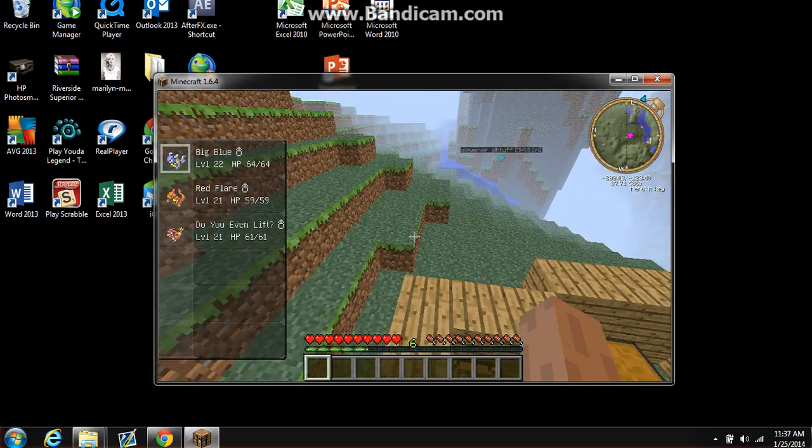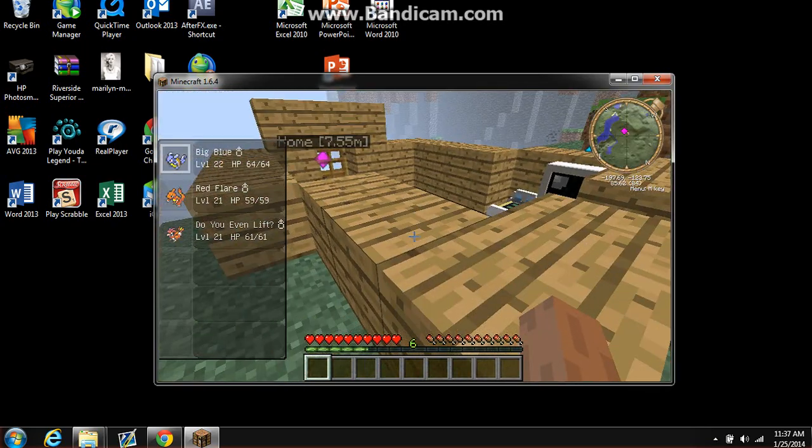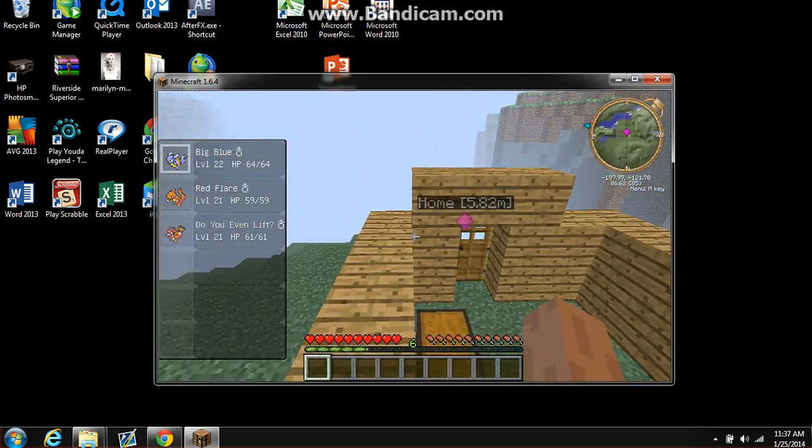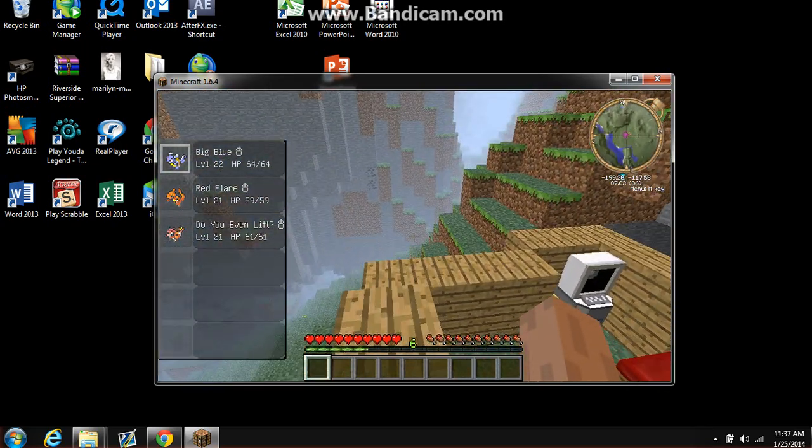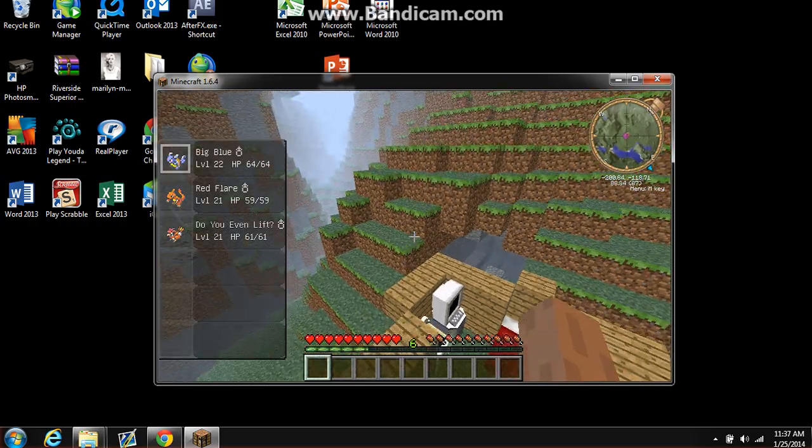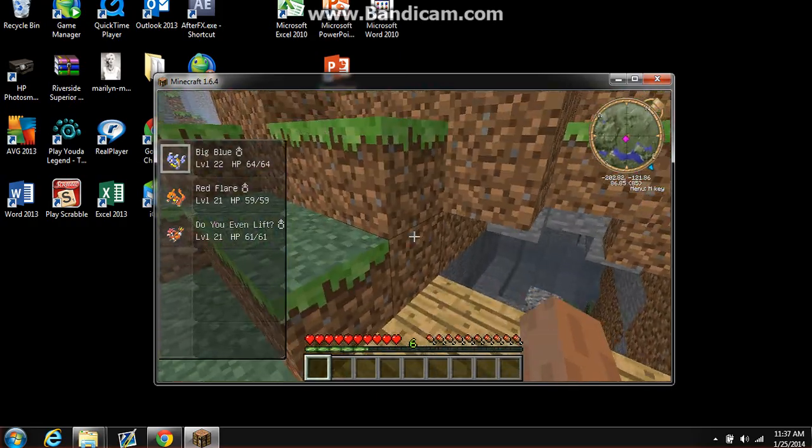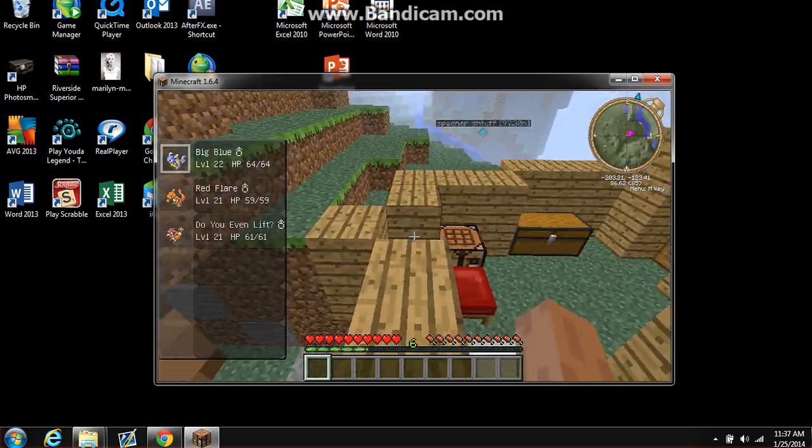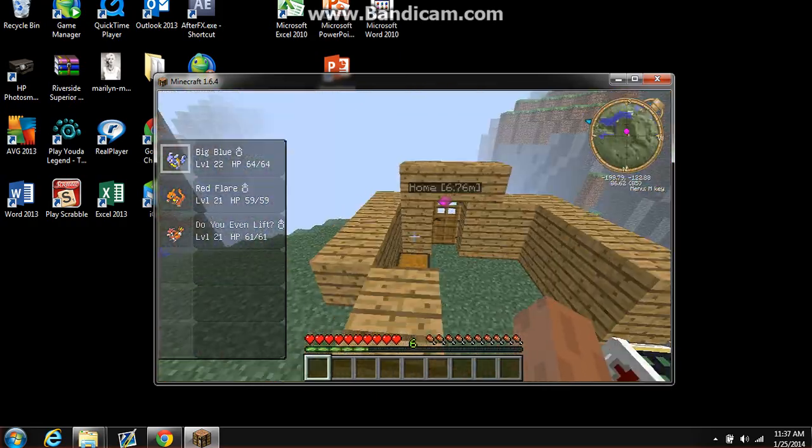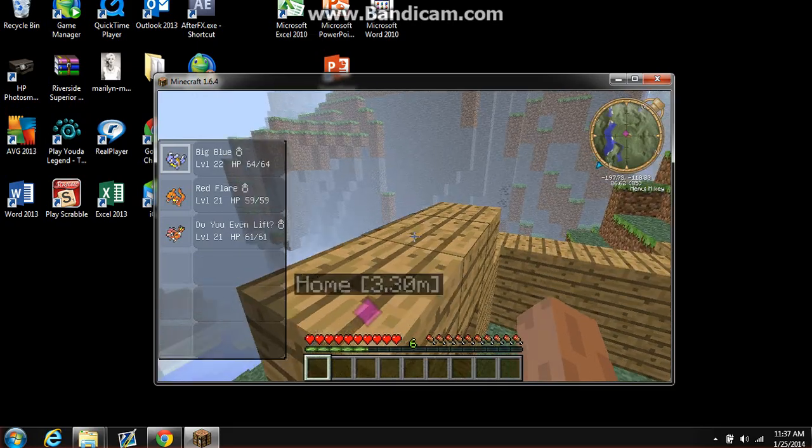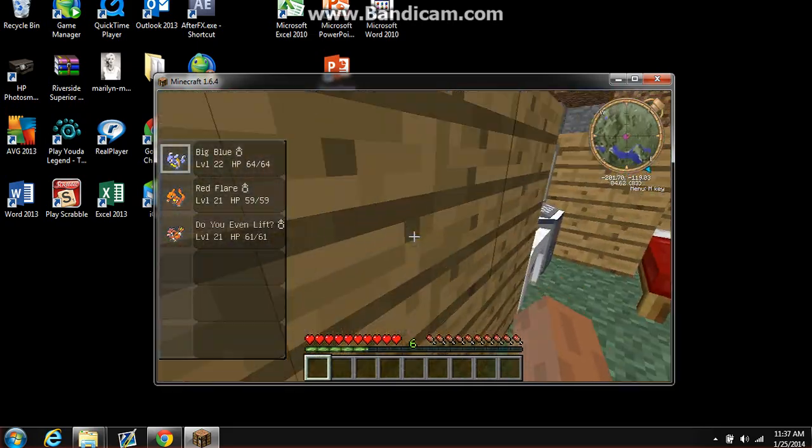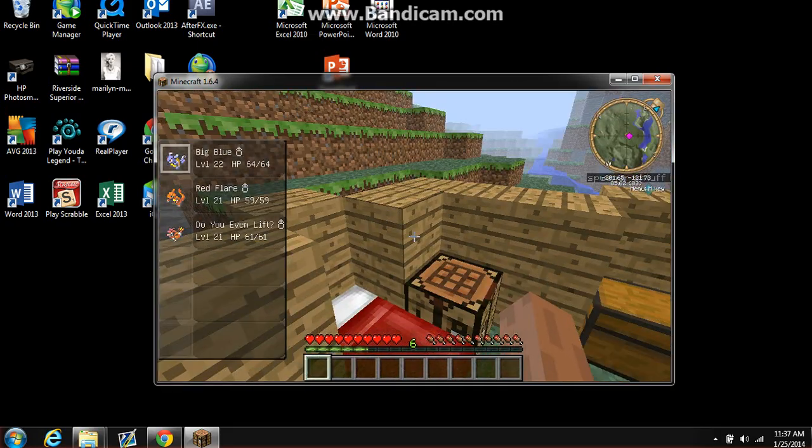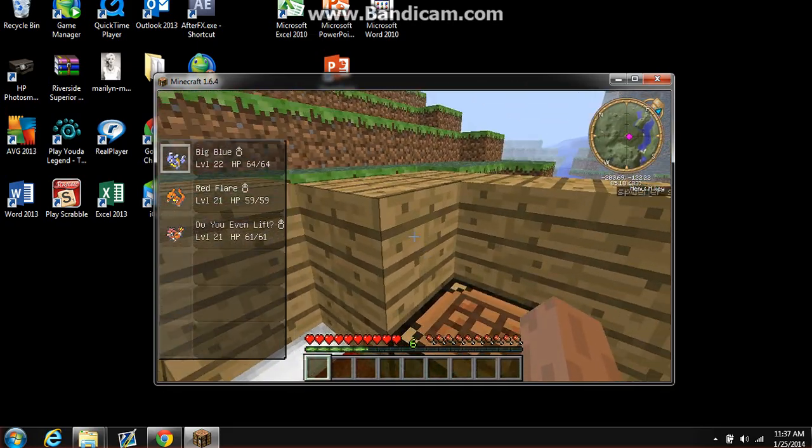Yeah guys, that's how you install Pixelmon 1.5.7, or 2.1.2, forget it, I don't even know the name anymore. So I hope you guys enjoyed, I hope this works out for you, and I'll see you guys later. Bye.